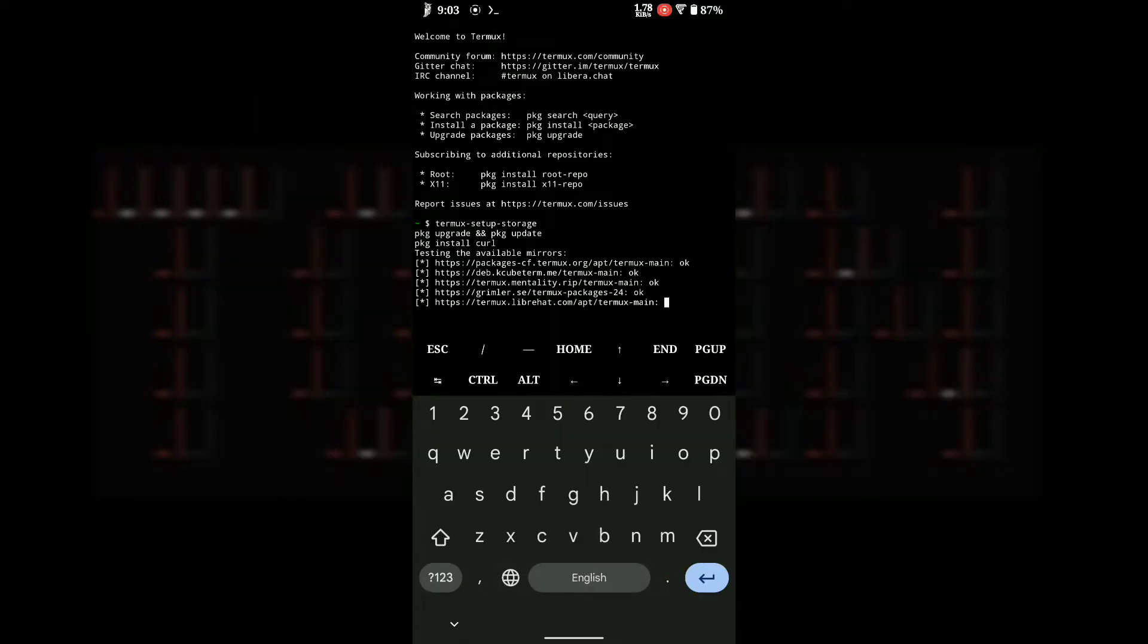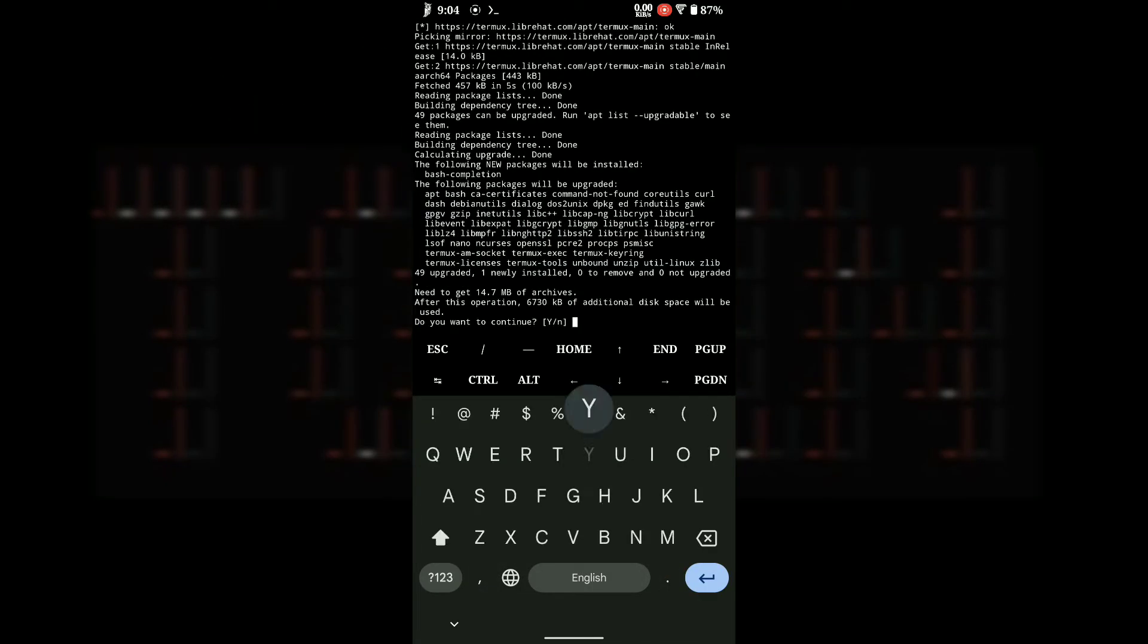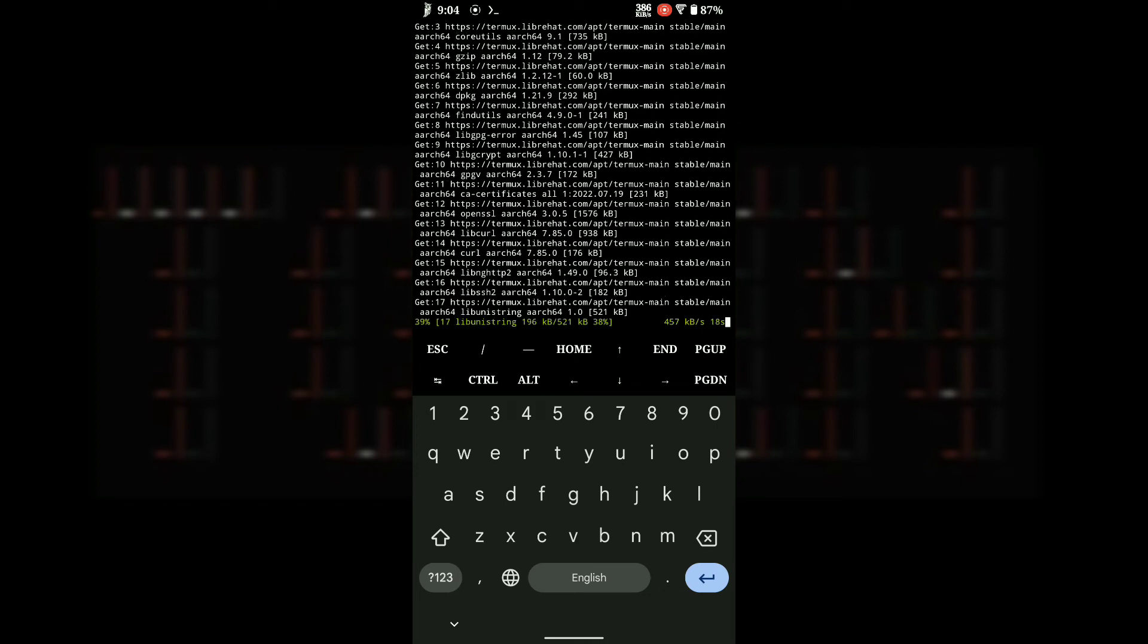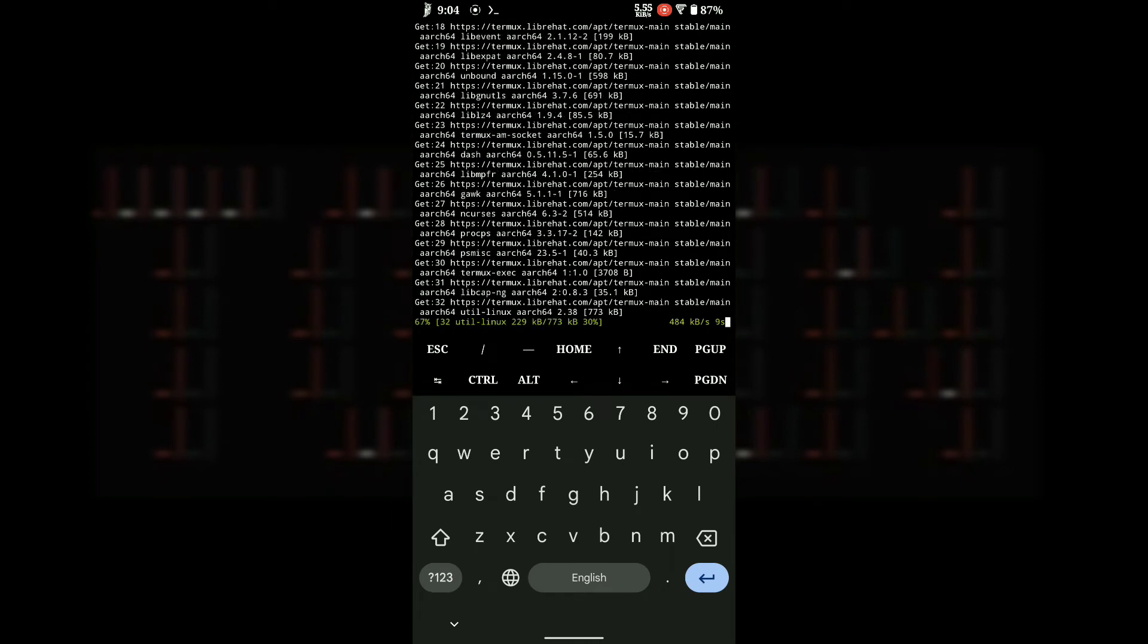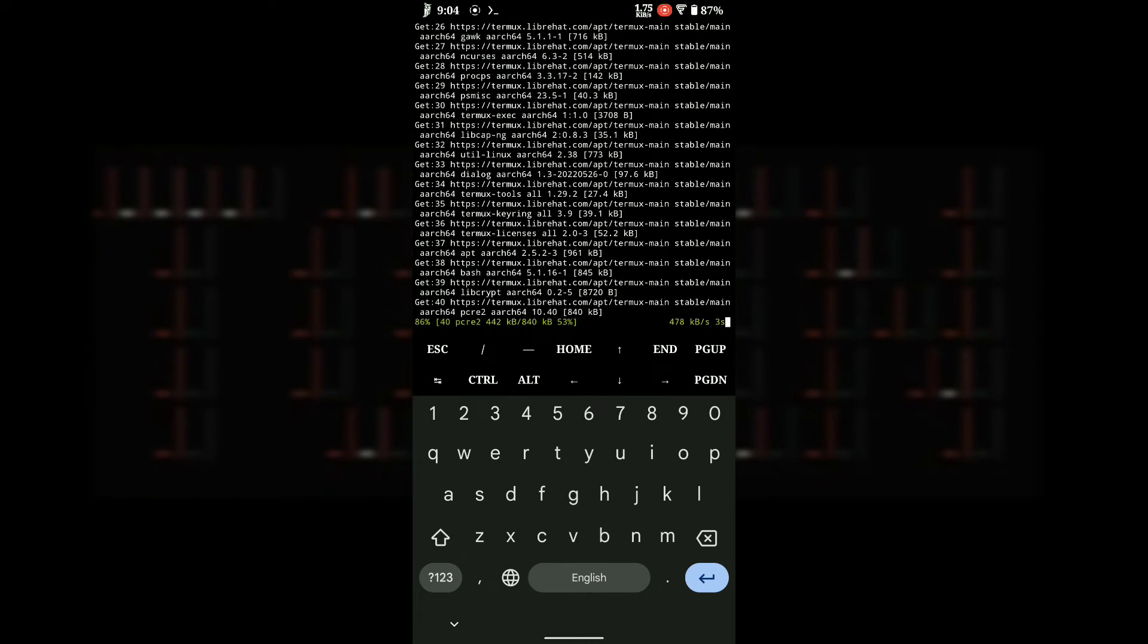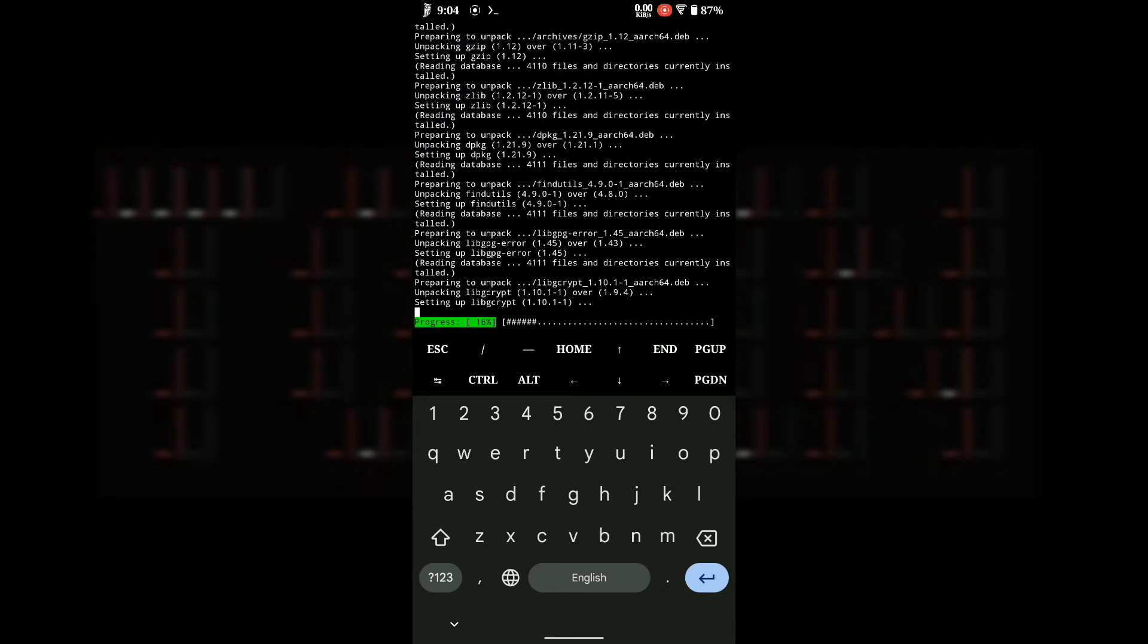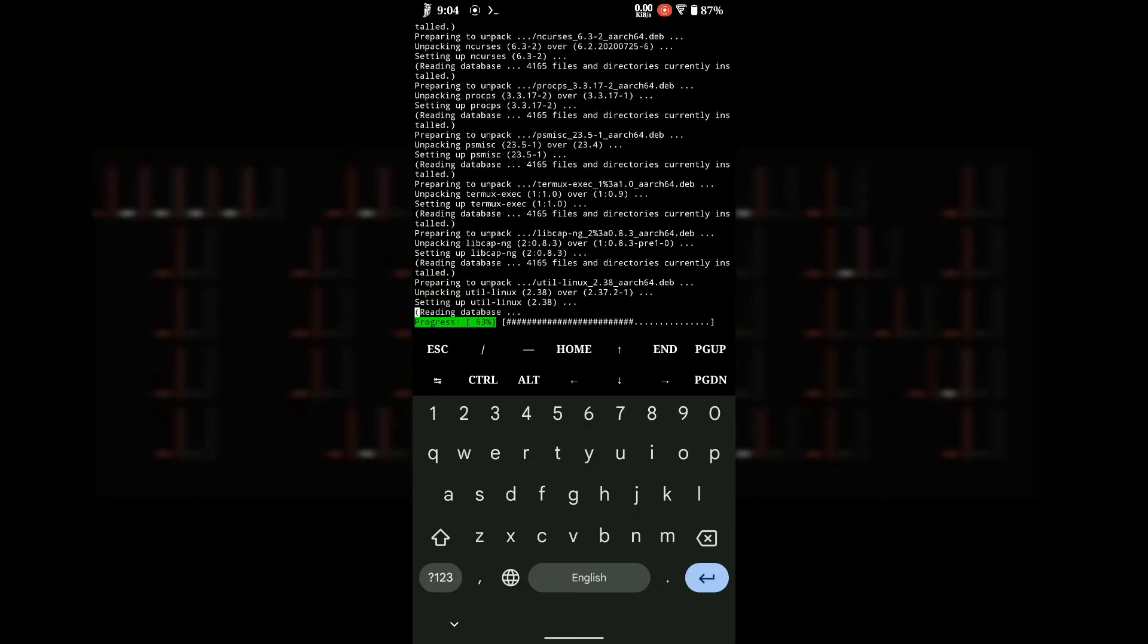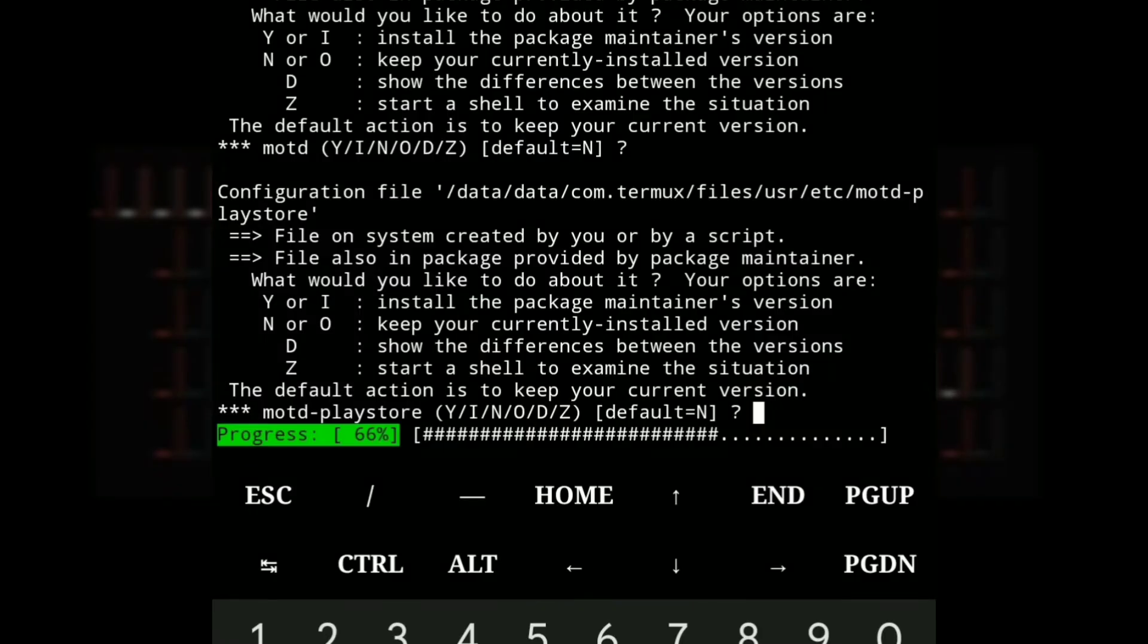These are basic Termux setup steps that might need some interaction. Just press Y while installing packages or continue by hitting enter.